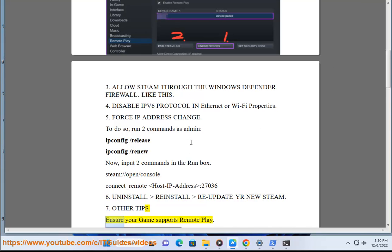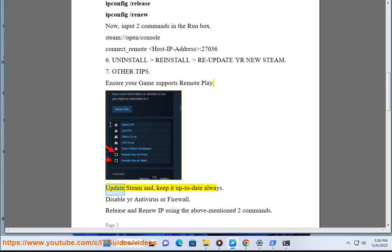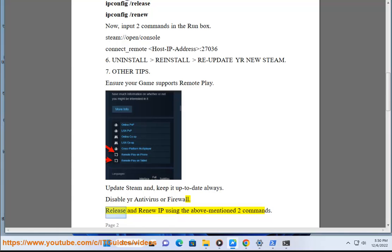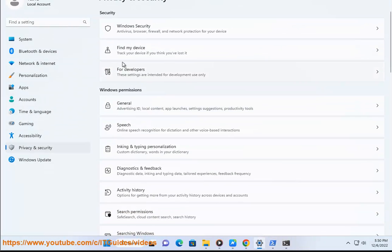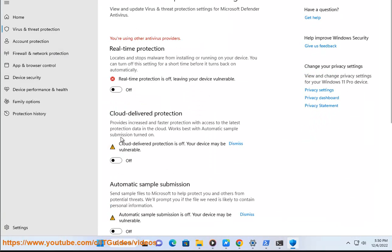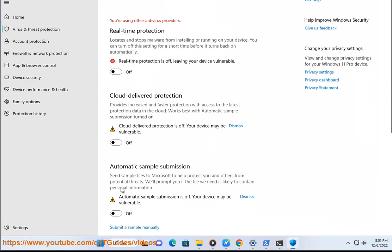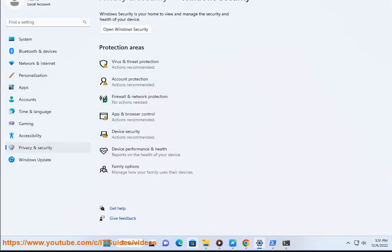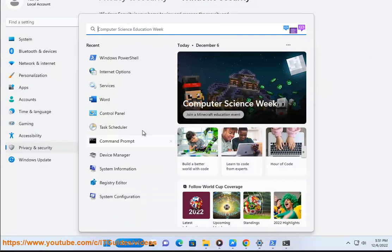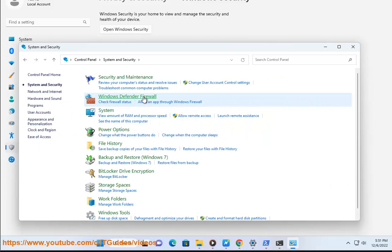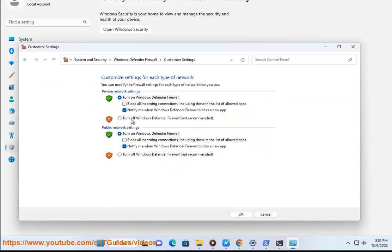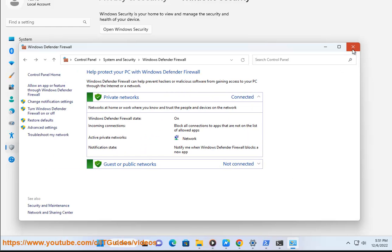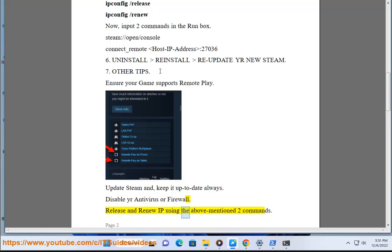Other tips: Ensure your game supports Remote Play. Update Steam and keep it up to date always. Disable your antivirus or firewall. Release and renew IP using the above mentioned commands.